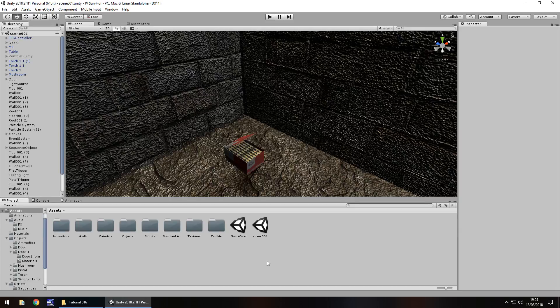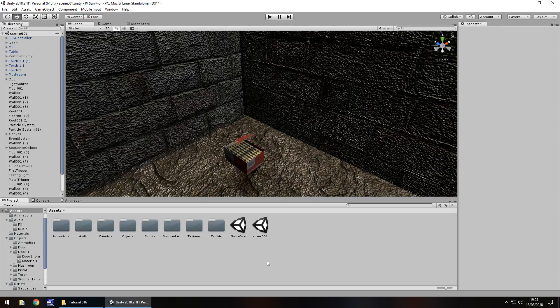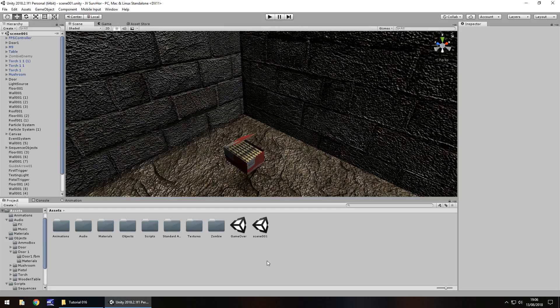Hello there, I'm Jimmy Vegas and this is how to create a survival horror game in Unity, and welcome to episode 16. So in this tutorial we are going to take a look at creating our ammo count mechanics and we'll also have a quick look at some reflection probes.